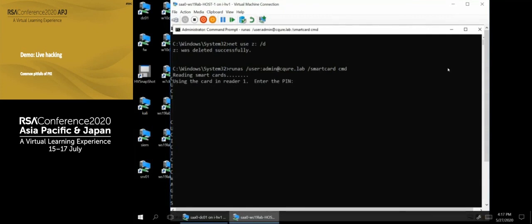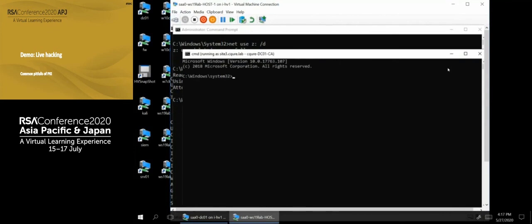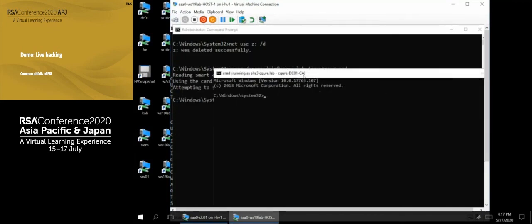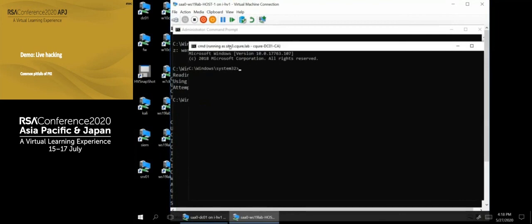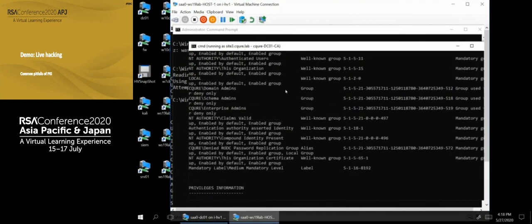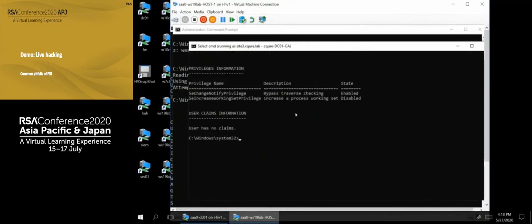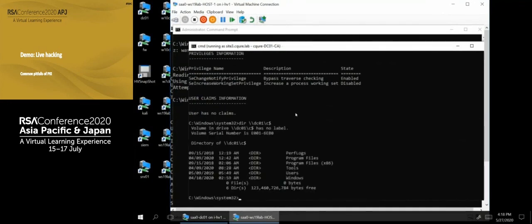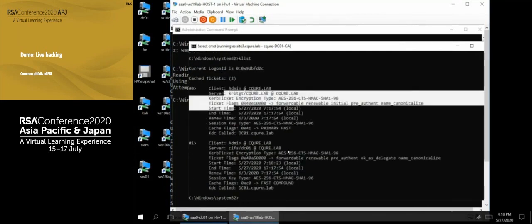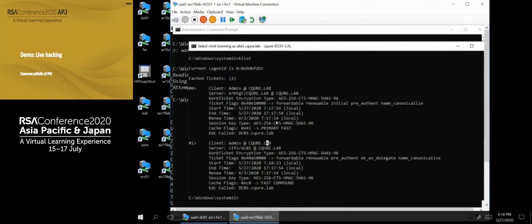Instead of just mounting the drive, I'll unmount Z: and use 'runas /user:admin@secure.lab /smartcard cmd'. My certificate does not have Smart Card Logon as Extended Key Usage, so I cannot use it for Windows logon directly, but 'runas' only requires client authentication. I start CMD using the smart card. Although I ran it as 'site3.secure.lab', 'whoami /all' shows I am 'secure\admin' — a domain admin! Now I can freely 'dir \DC01\C$' without issues. Running 'klist' shows Kerberos tickets I can steal and reuse via pass-the-ticket on any system.